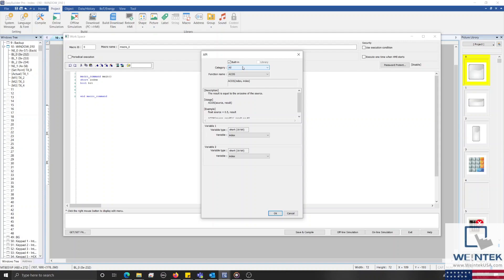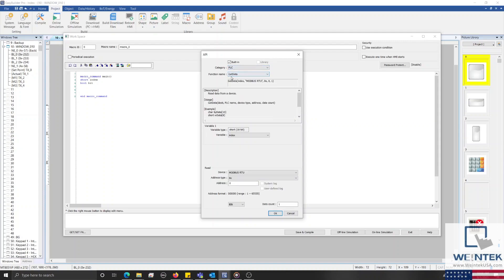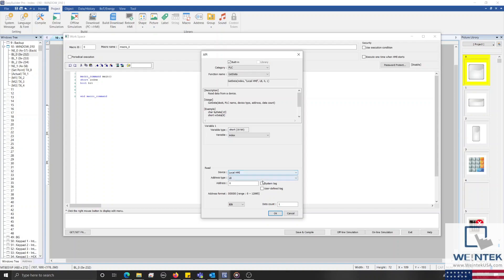Within the API, I'll select PLC from the category drop-down list and I'll leave the function name set to get data. Within the dialog below, let's retrieve our index data from the second index register. To do this, I'll leave our variable set to index and I'll check the system tag checkbox below.